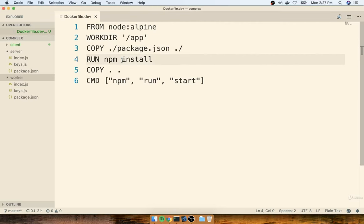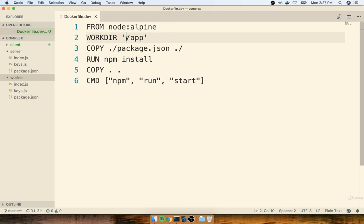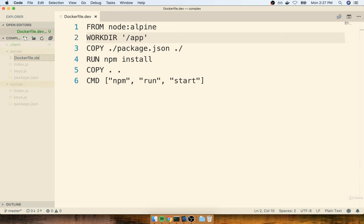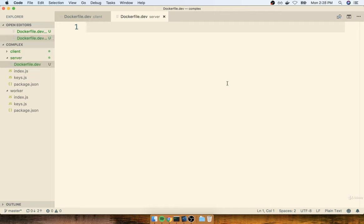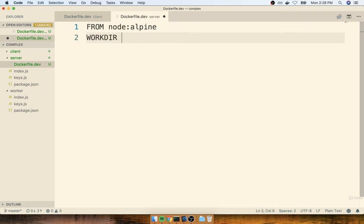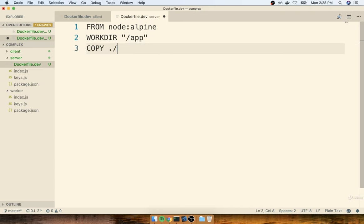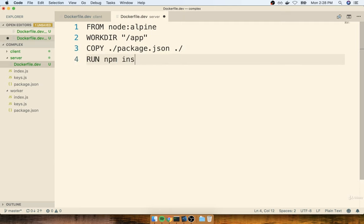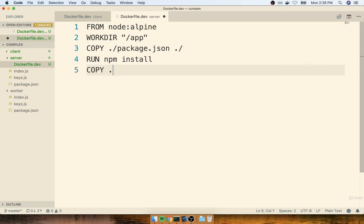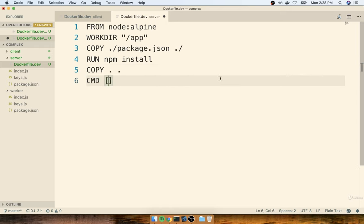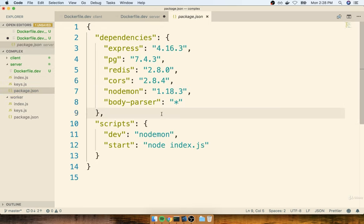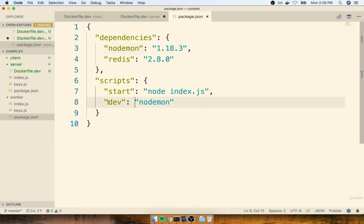In this section, we're going to start to set up development Dockerfiles for our server and worker projects. The development Dockerfiles for both of these are going to be just about identical to what we just did for the client. Inside of my server folder, I'll make a new file called Dockerfile.dev. Inside of here, we'll specify the node alpine image again as our base, set up a working directory of app, copy over the package.json file, run npm install, copy over everything else, and then set up our default command.